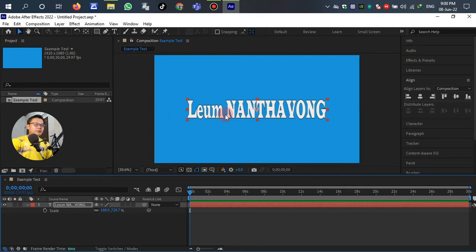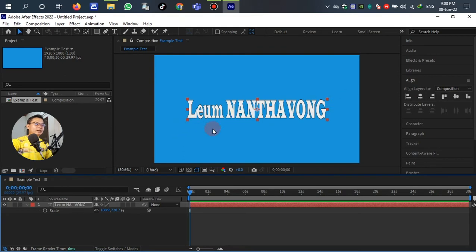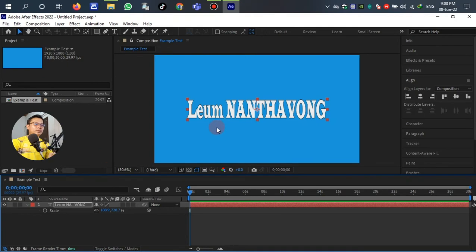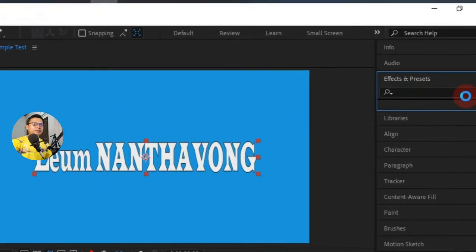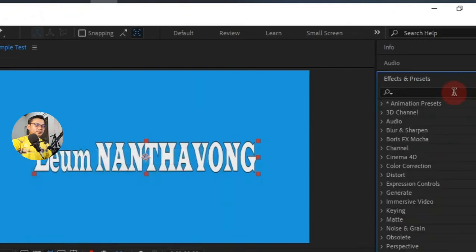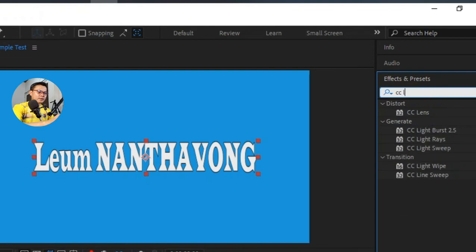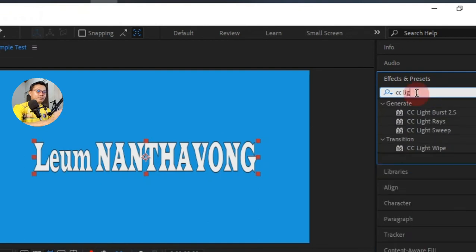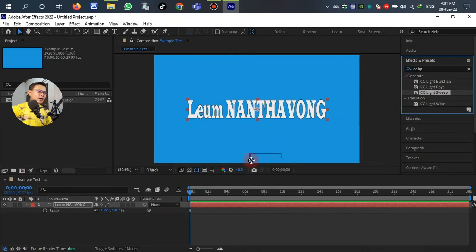After we set the text already, we want to add the light sweep from left to right. So go to the Effects and Presets panel. Type in CC Light Sweep. Or we can go to Generate, and then select CC Light Sweep, left click and drag down to the text layer.